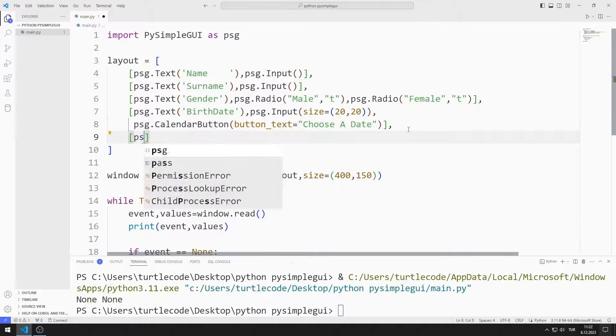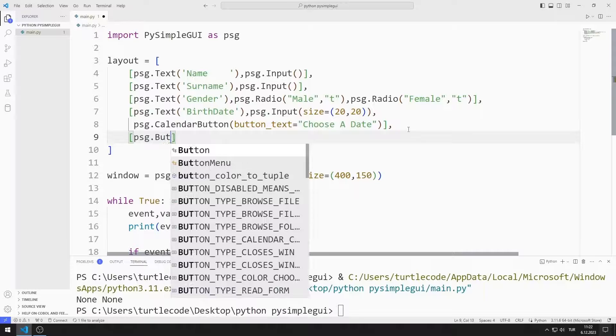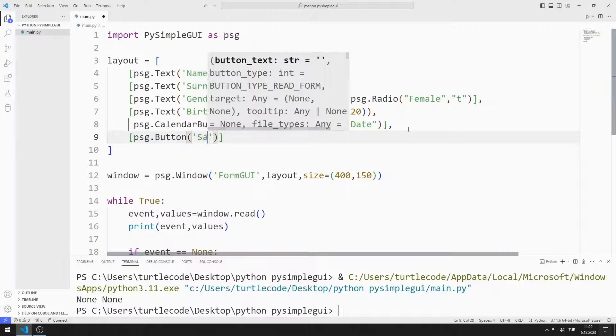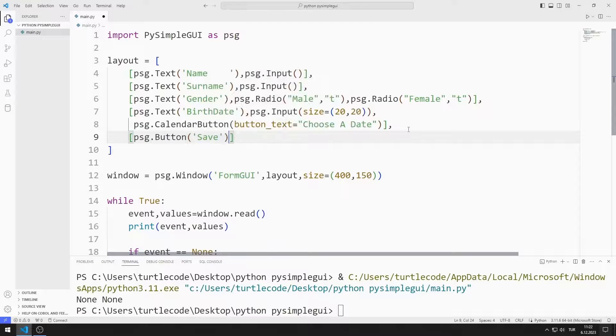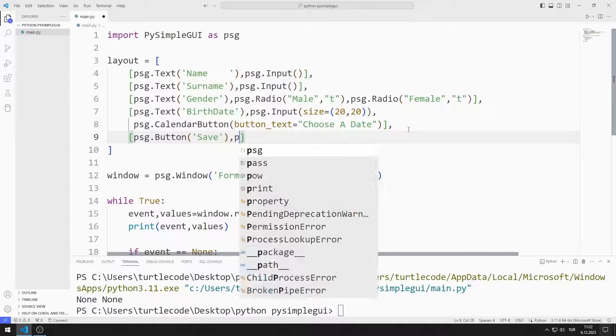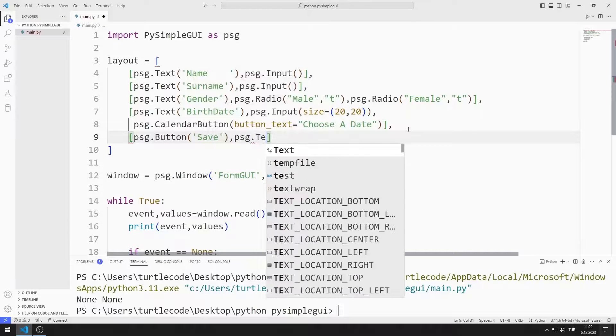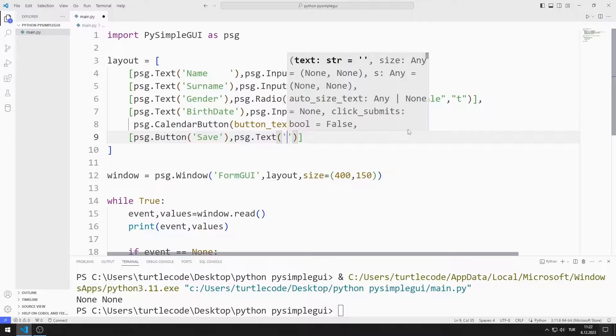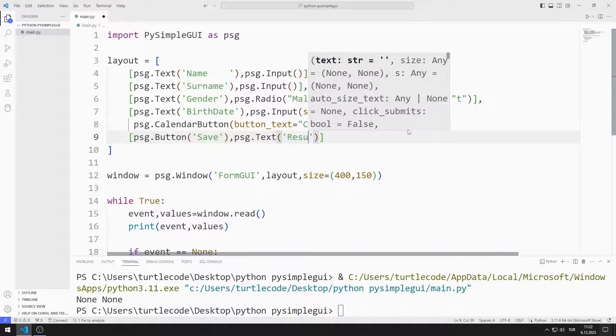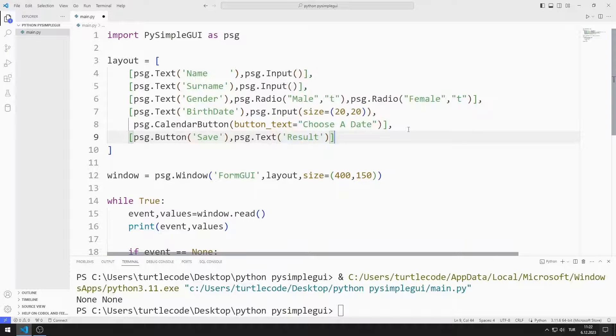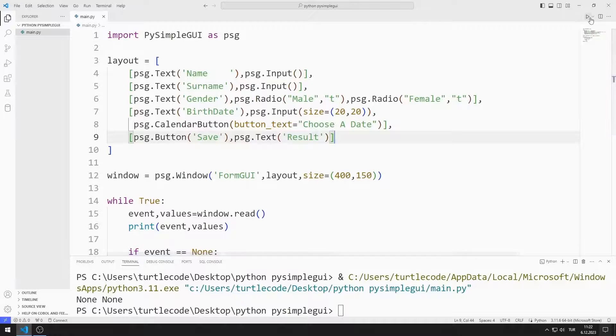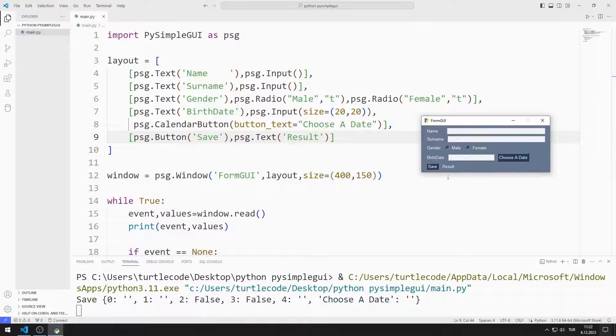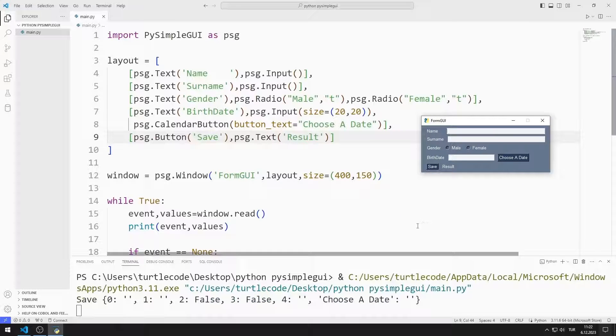Finally, I add the button and text objects to the list. When I click the button, the entered values will be saved to a text file.